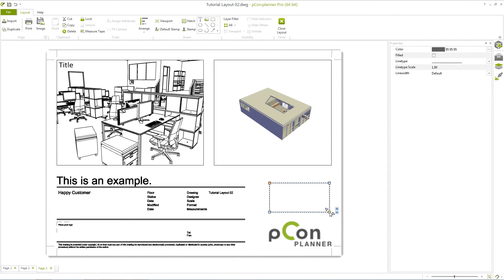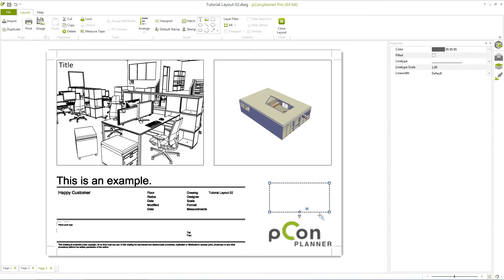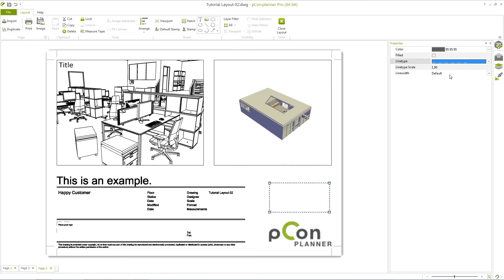In the Layout section, you have the option to define a line style for drawing elements and close polylines using the Property Editor. These settings are reflected in real-time display, in printing, and in the creation of frames. You can specify the line type, line type scale, and line width.